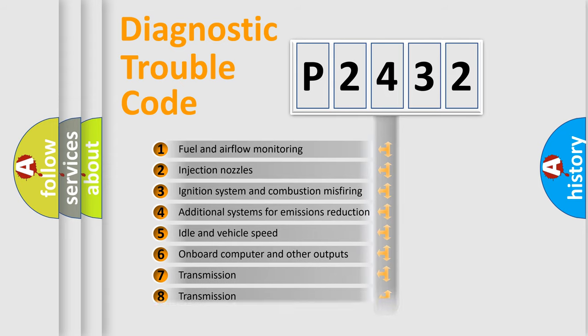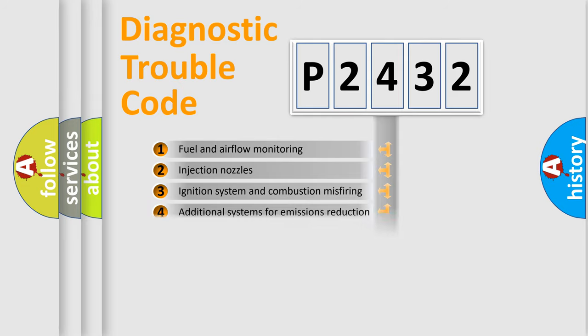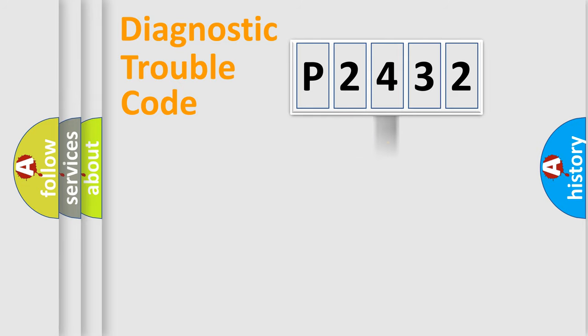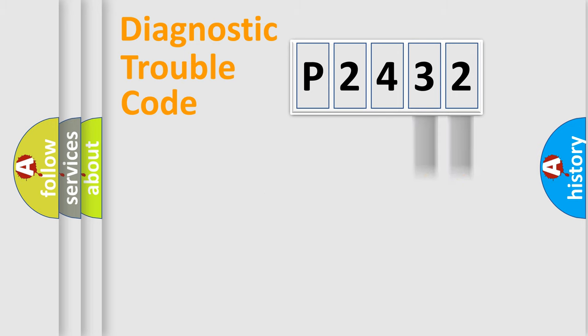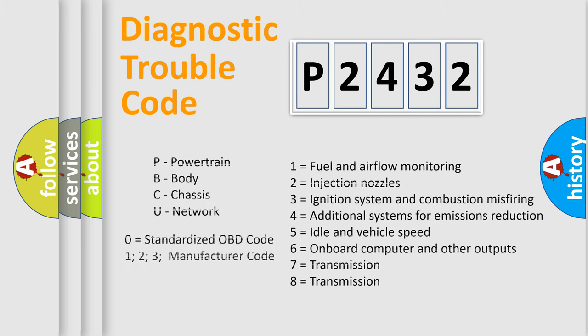The distribution shown is valid only for the standardized DTC code. Only the last two characters define the specific fault of the group. Let's not forget that such a division is valid only if the second character code is expressed by the number zero.